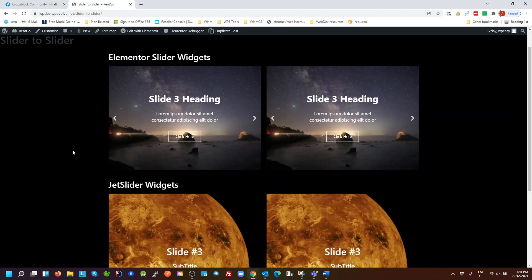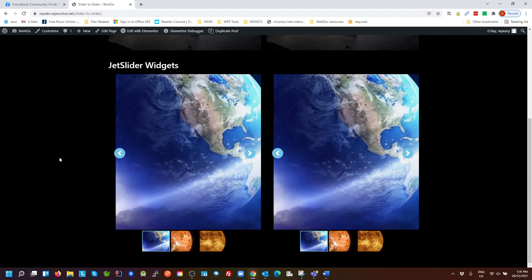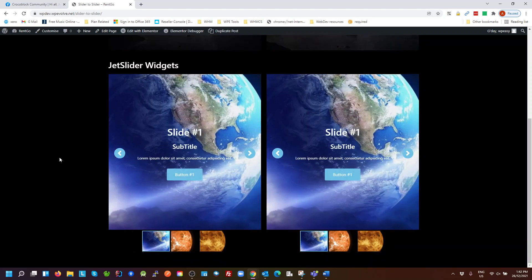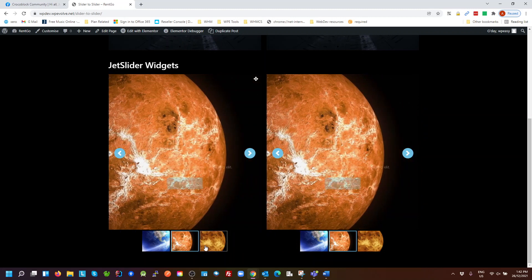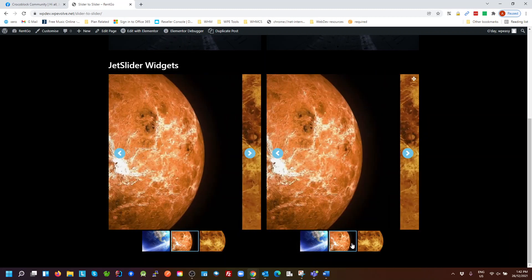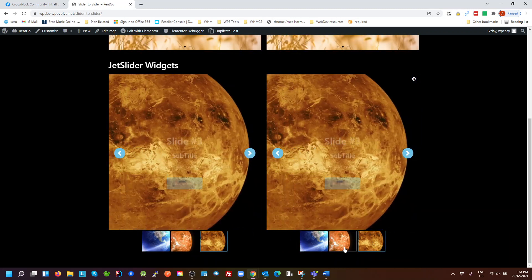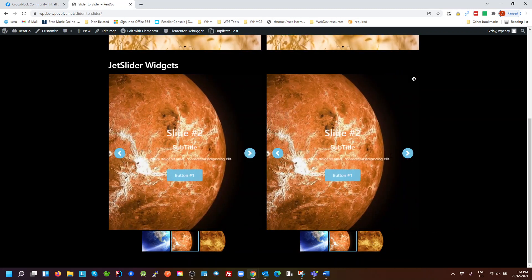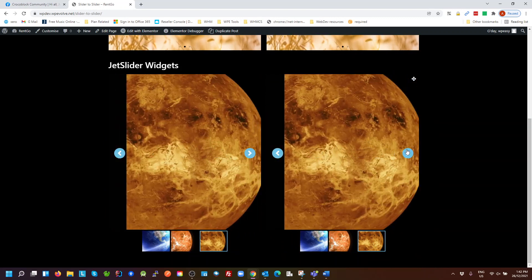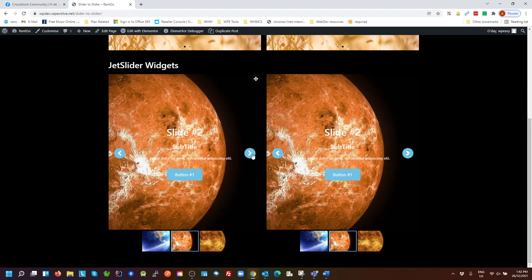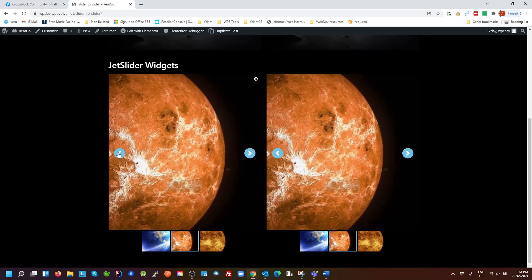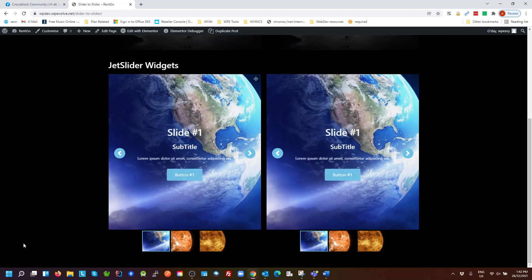So we're seeing the same thing here with the JetSlider widget, which is actually currently on auto-play. And you can see if I click on any of these thumbnails, both slides and their thumbnails change at the same time. Click on any of these navigation arrows, both slides are synced together.